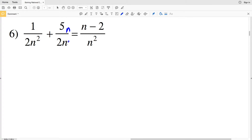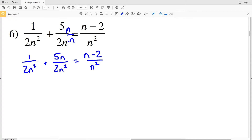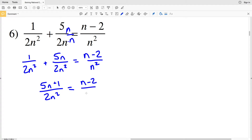Multiplying by n over n will leave me with 1 over 2n squared plus 5n over 2n squared, since n times n is n squared, and that's going to equal n minus 2 over n squared. Now that we have a common denominator we can combine the numerators, so 1 plus 5n gives us 5n plus 1, all over 2n squared, equal to n minus 2 over n squared.